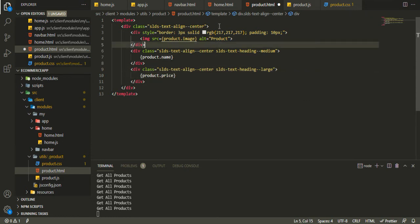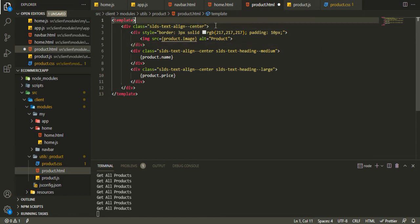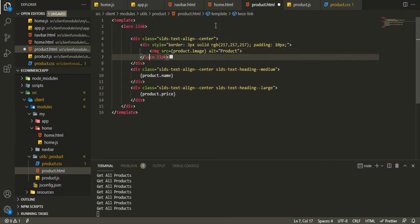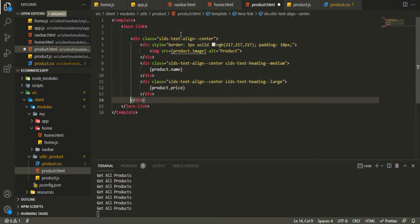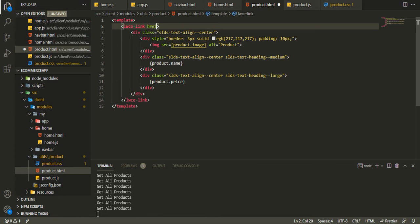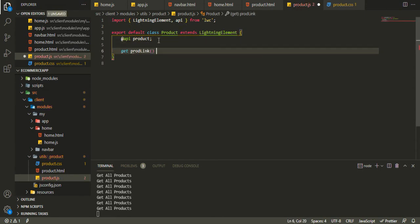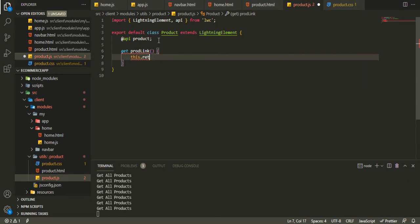We'll bind product.price. Then I want to wrap this all inside an LWC navigation link so it will be clickable and redirect to that particular product. In the href we'll say prodLink, and we'll create that prodLink in product.js using a getter that returns a template literal: tilde + /products/ + dynamic value.